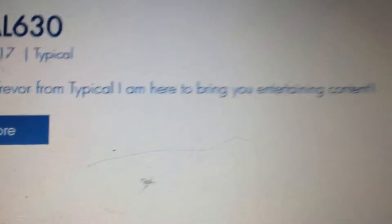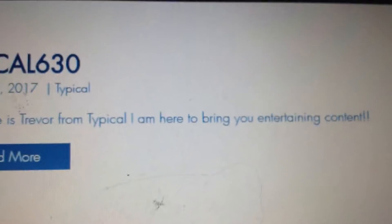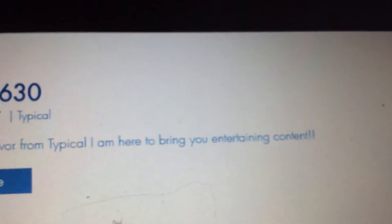I'll read it. My name is Trevor from Typical, and I'm here to bring you entertaining content. Typical 630 from today's date. If I can show you, if it'll ever focus. There we go.